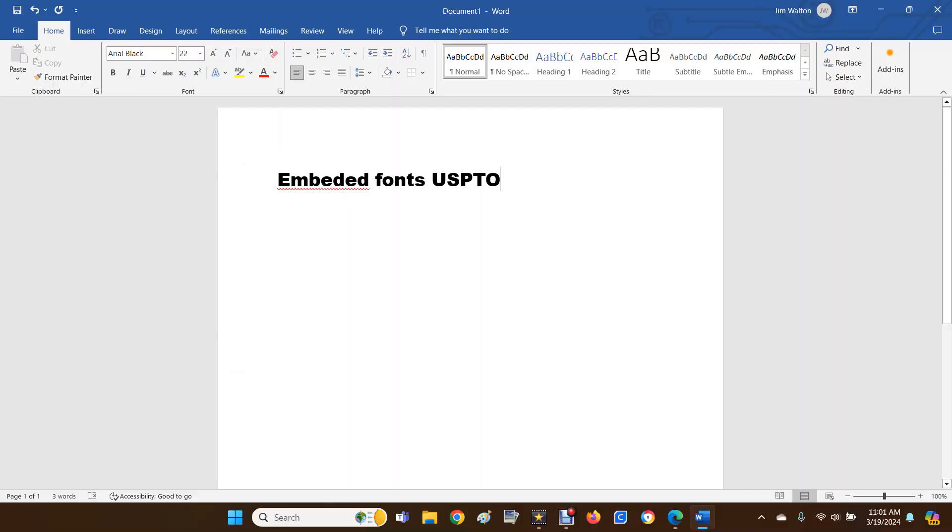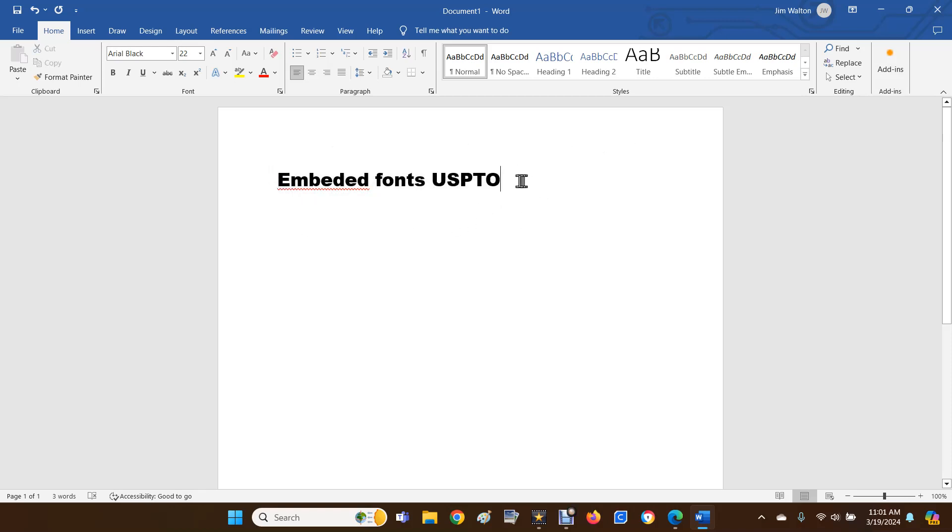Here we are in your Word document. You need whatever font this is - Arial Black, whatever you happen to have - embedded into your file to make the USPTO software happy. This is real easy. You're going to go up to File.